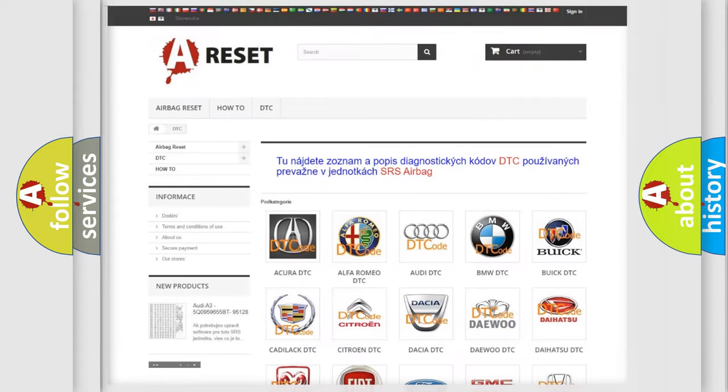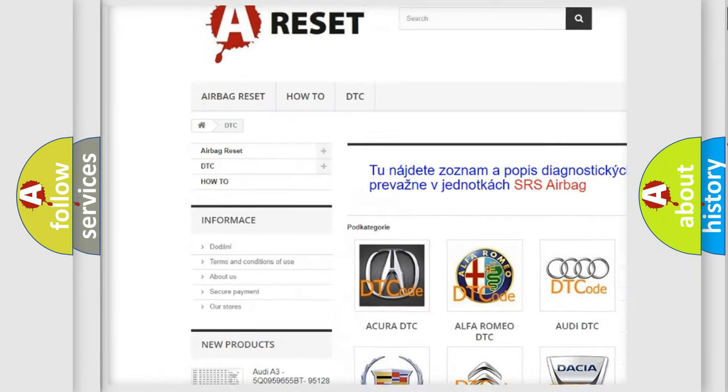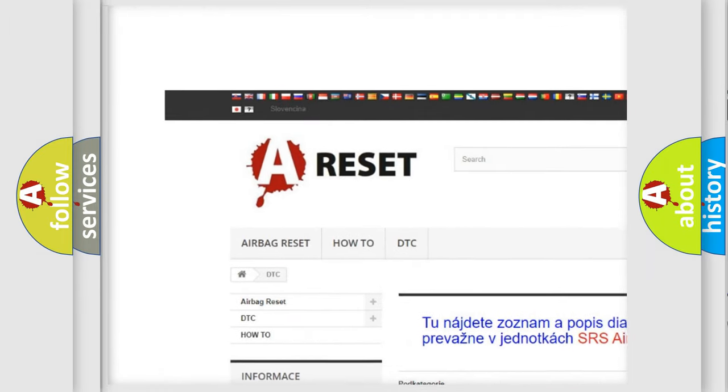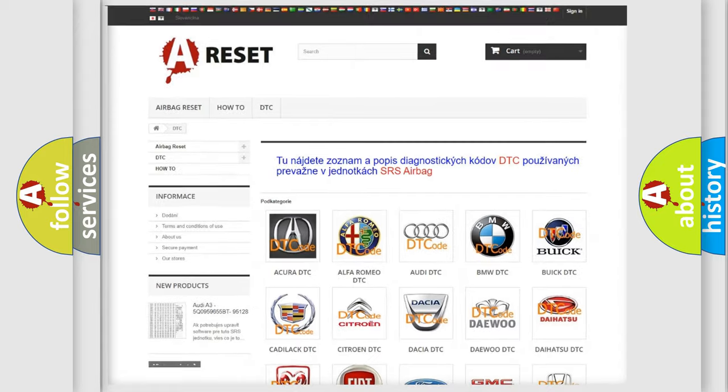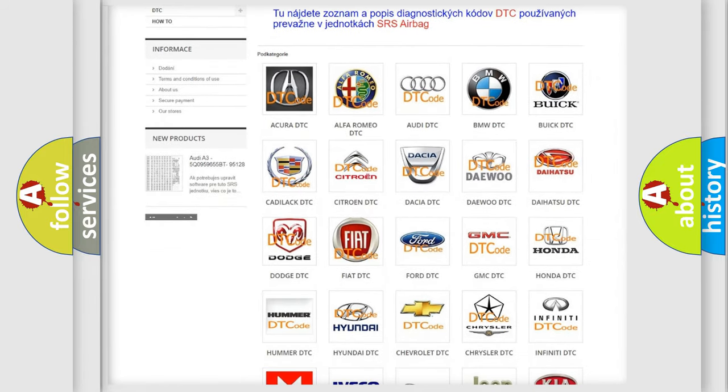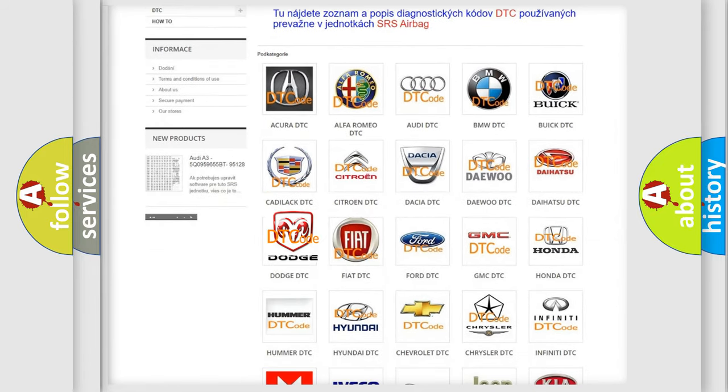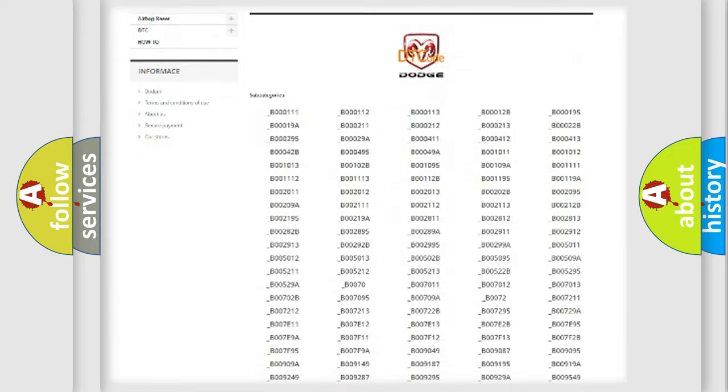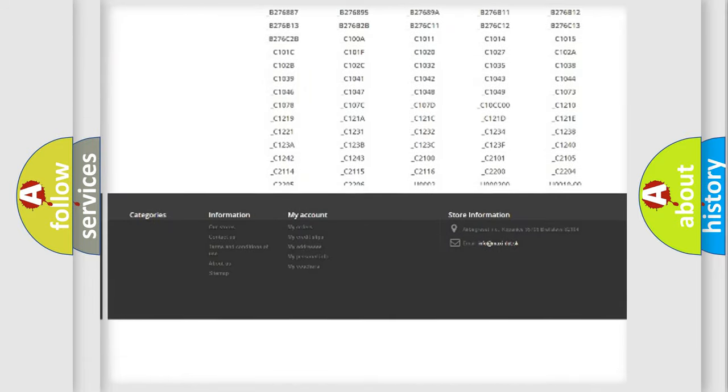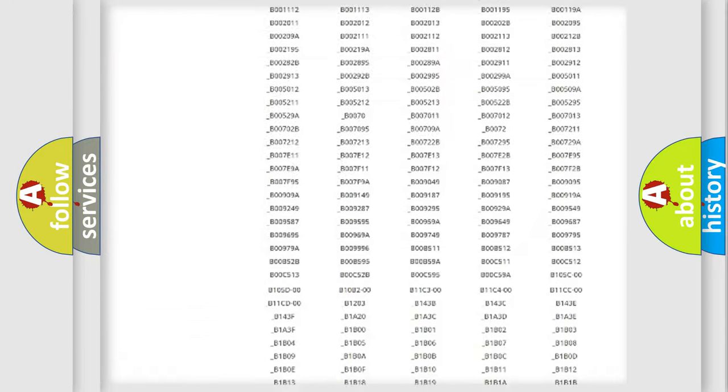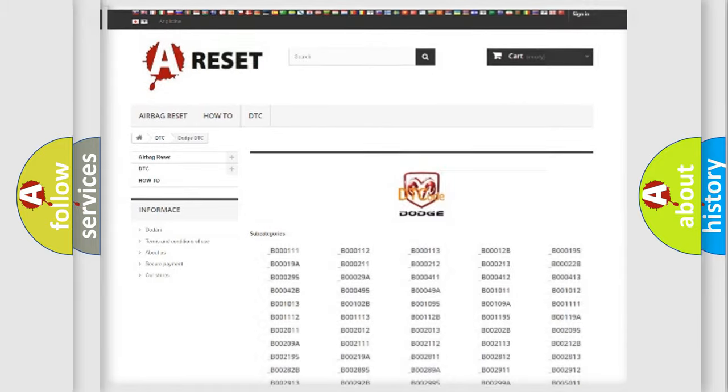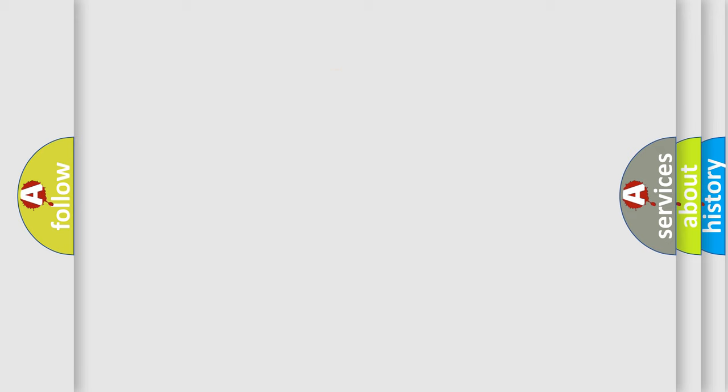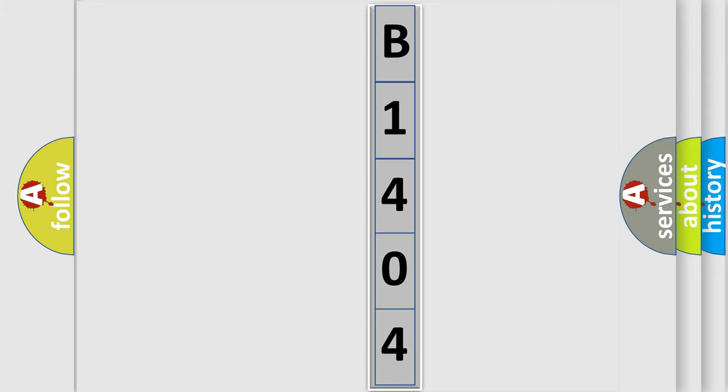Our website airbagreset.sk produces useful videos for you. You do not have to go through the OBD2 protocol anymore to know how to troubleshoot any car breakdown. You will find all the diagnostic codes that can be diagnosed in Dodge vehicles, also many other useful things. The following demonstration will help you look into the world of software for car control units.